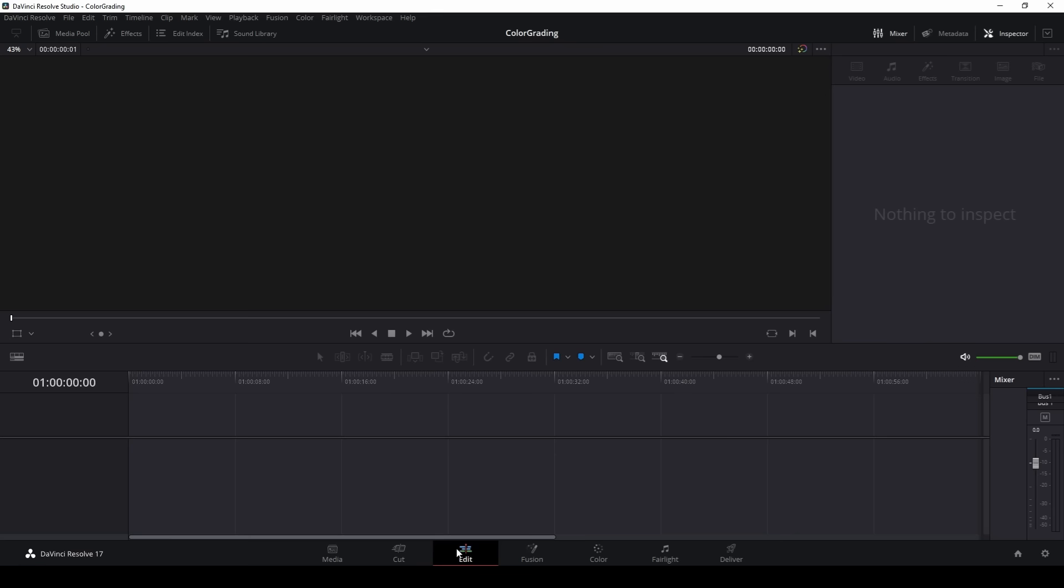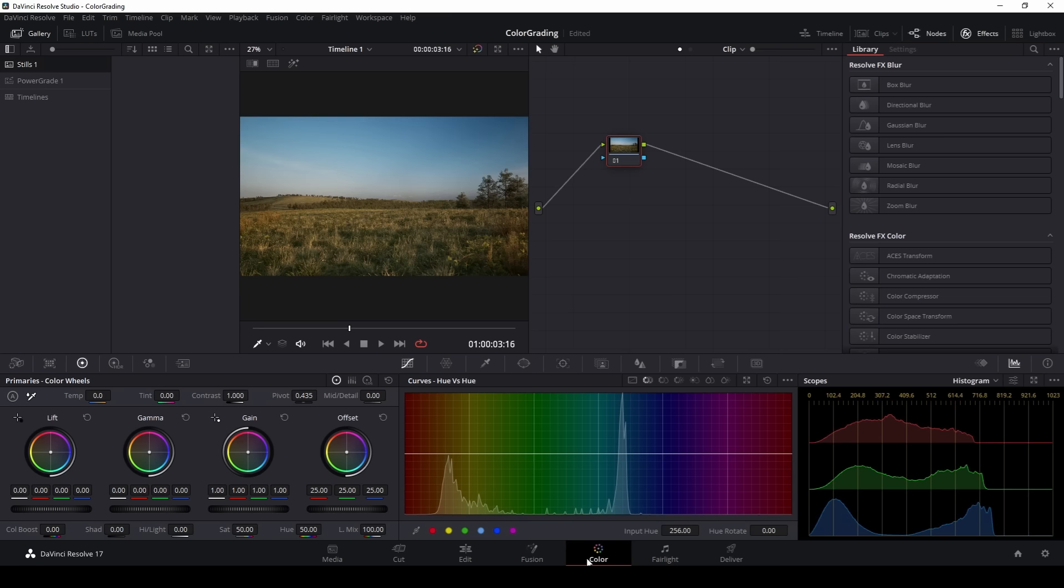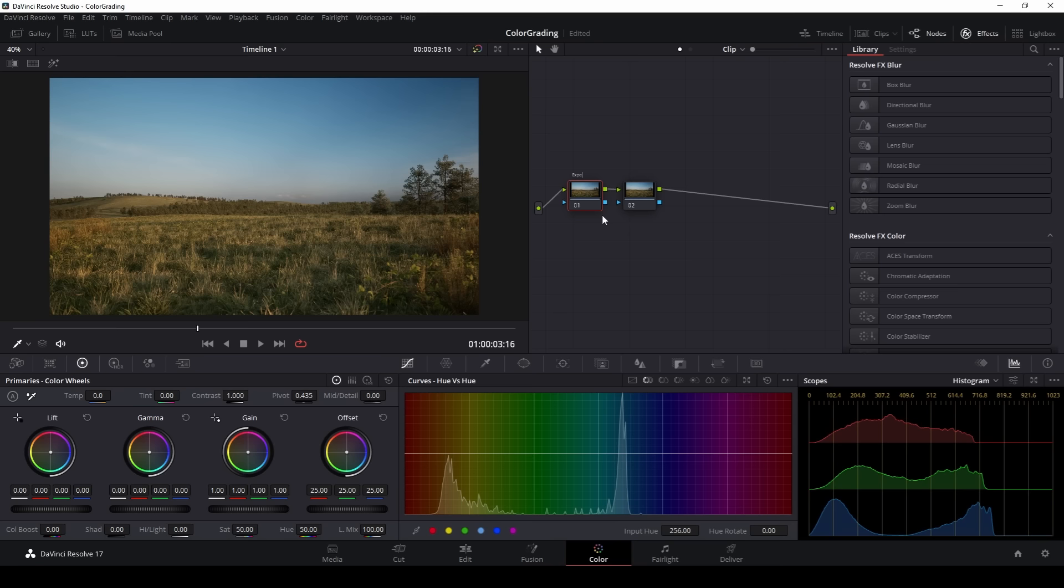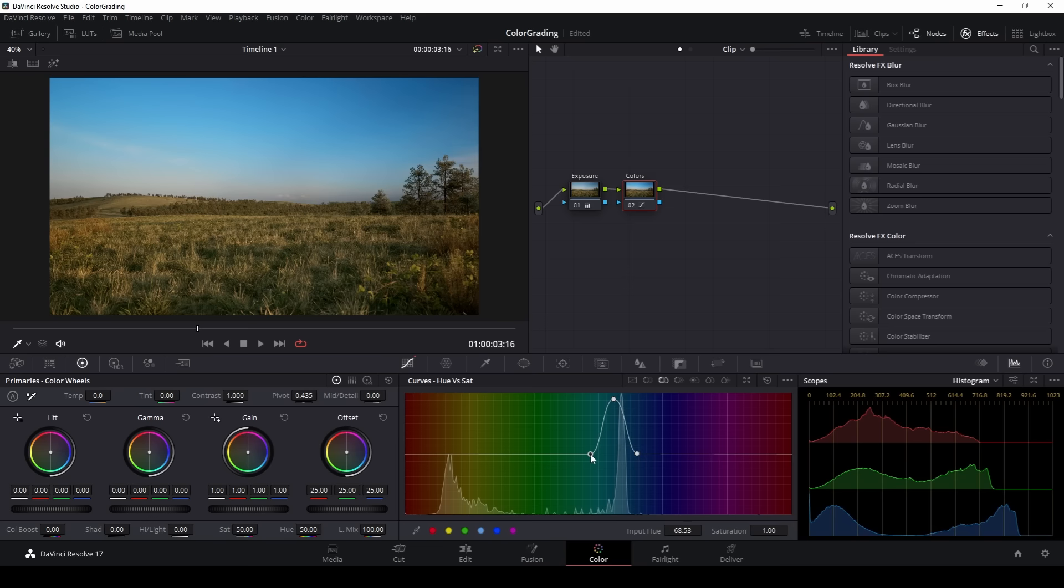Once our frames have been rendered, it's time to bring them into DaVinci Resolve for our final step, color grading. I'm going to navigate over to the color tab and I'm going to create two nodes. The first node, I'm going to name exposure and I'm going to go under my lift gamma and gain and tweak the values until I get something that I like. For this scene, I'm going for something with a bit more contrast and a bit more punch. Once happy with that, I'm going to name my second node colors. Now there are two things that I want to change in this scene. I want to make the sky a bit more saturated, so I'm going to go under my hue versus saturation and increase the saturation of my sky ever so slightly. Next, going under my hue versus hue, I'm going to select my grasses and make them a tiny bit more orange.